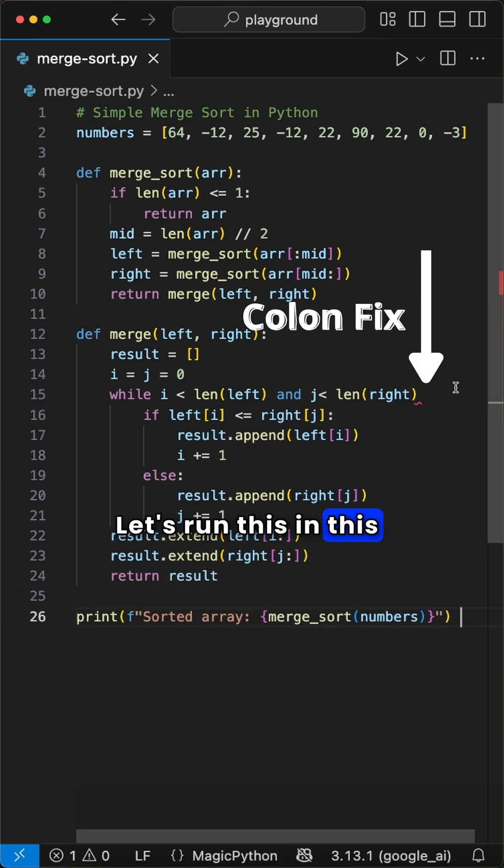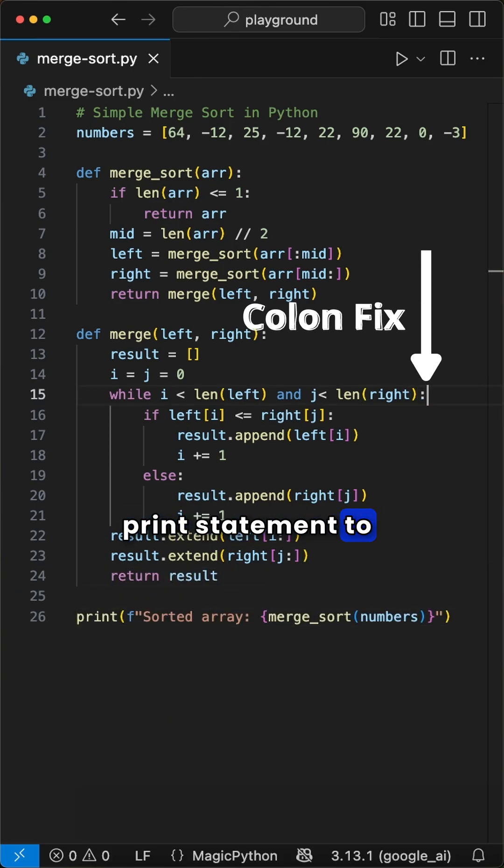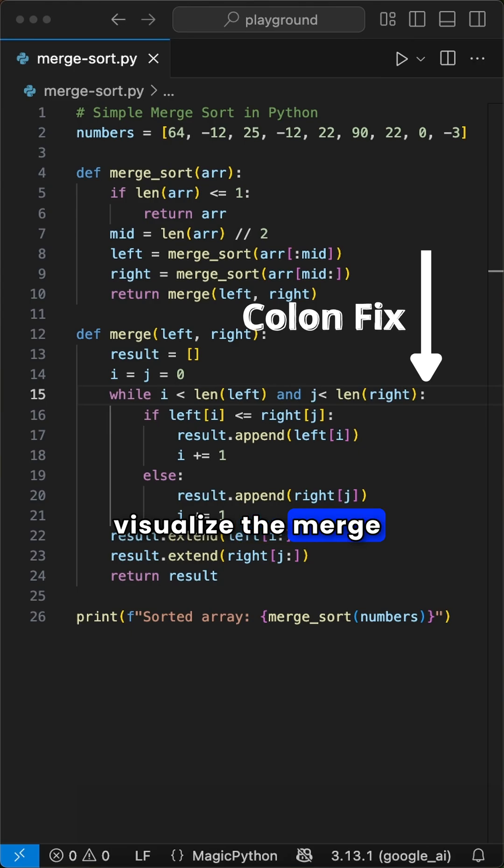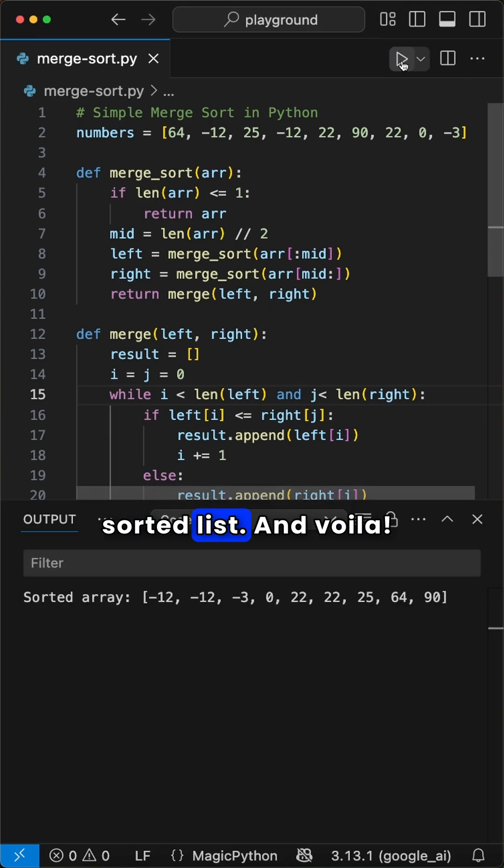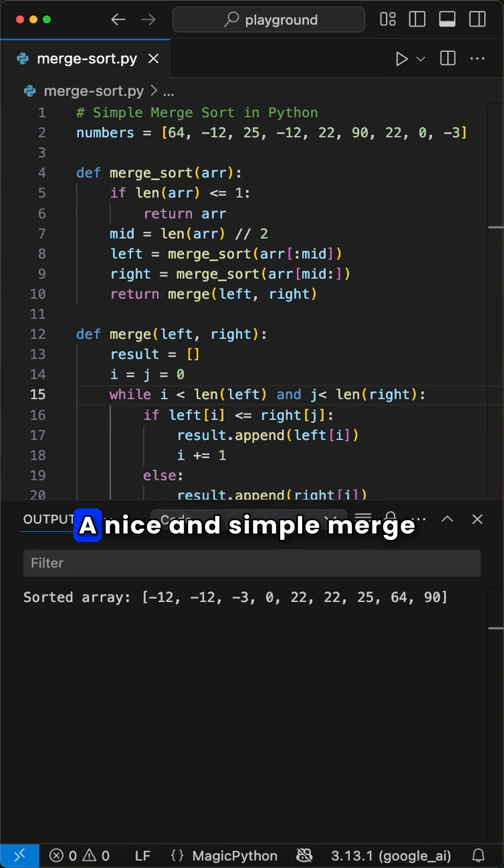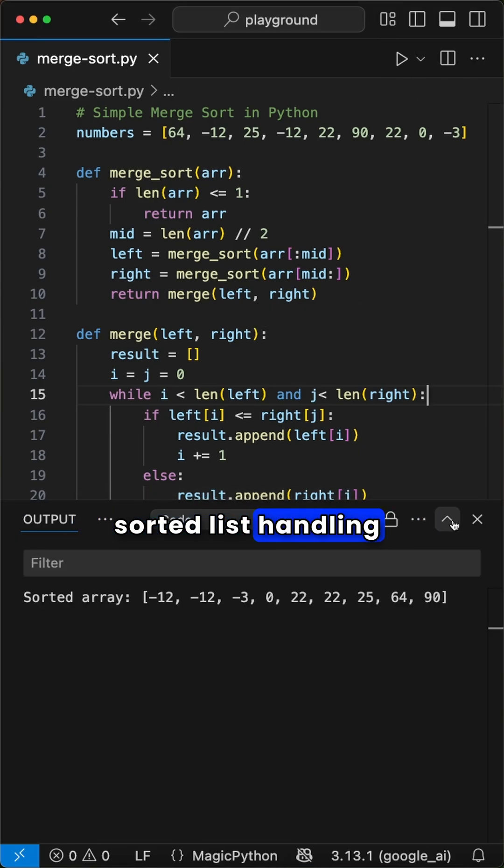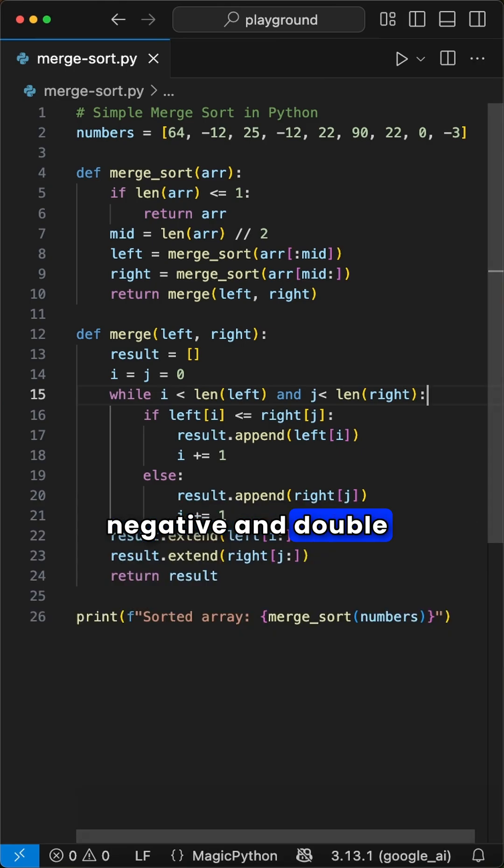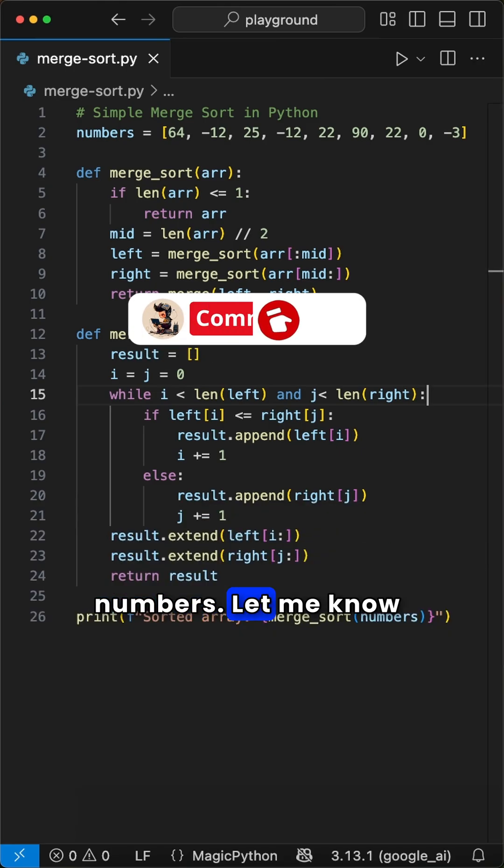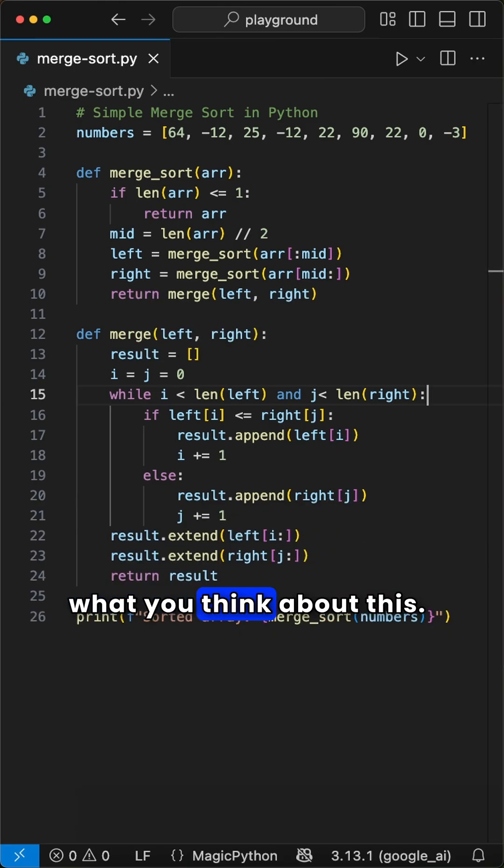Let's run this in the print statement to visualize the merged sorted list. And voila! We are ready to go! A nice and simple merge sorted list handling negative and double numbers. Let me know what you think about this!